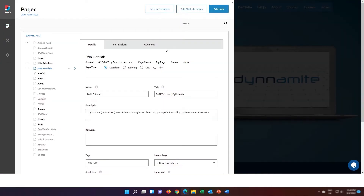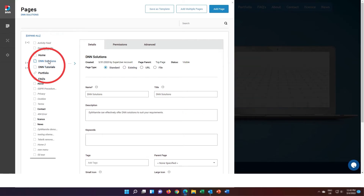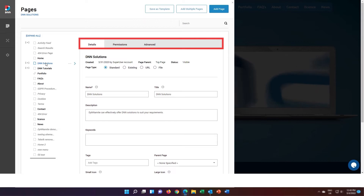The pages administration panel will be displayed on screen, and from here you can view all the pages available on your website. By clicking on the name of an existing page, you will be able to view and edit the settings for that page. This will display three main tabs along the top, each with additional settings. These tabs are Details, Permissions, and Advanced.